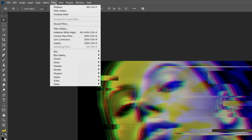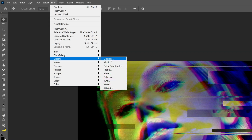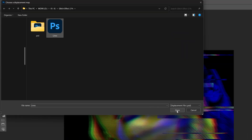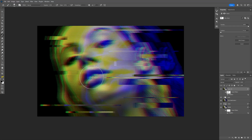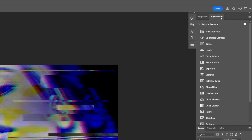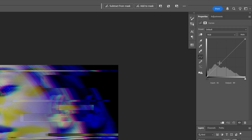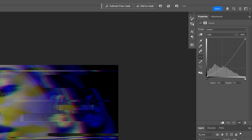Press Ctrl+Shift+Alt+E again and convert this into a Smart Object. Go to Filter, Distort, Displace, go with 20 again, click OK, and select the Lines PSD file. Click Open. Now select the Smart Filter mask, select the Brush, and with black you can remove some of the displacement effects. Go to Adjustments, select Curves, and add more contrast.